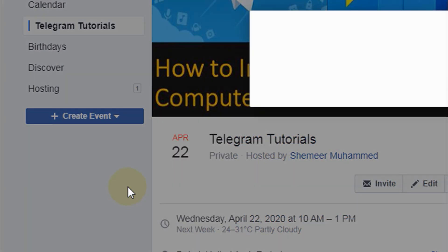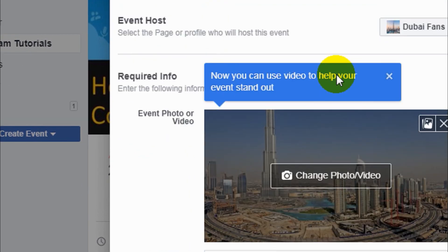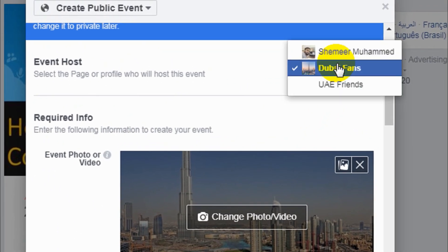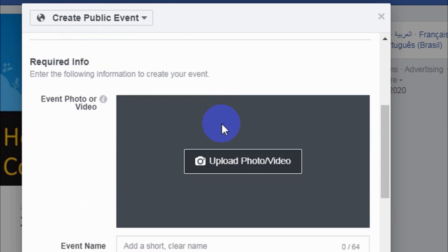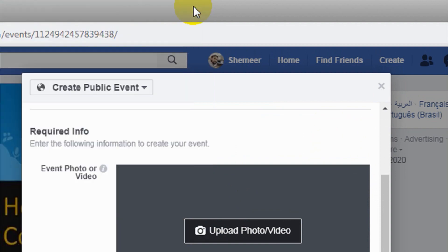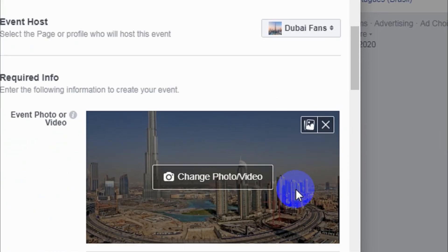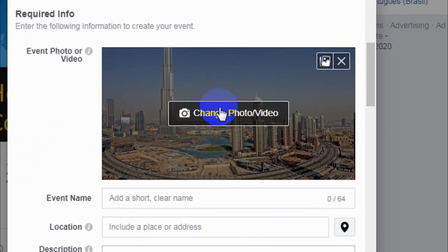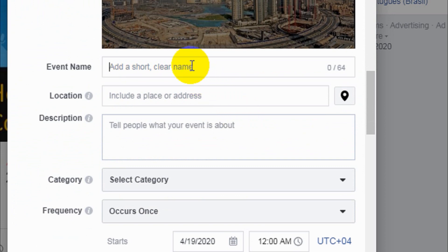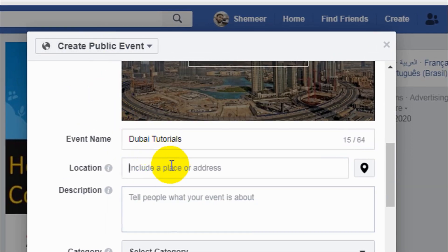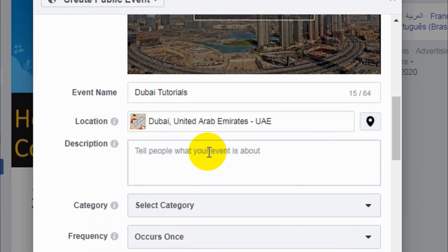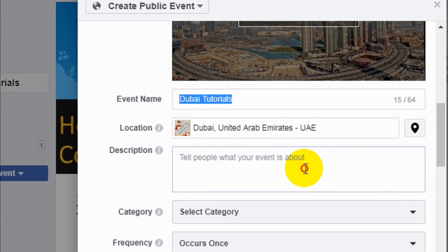Now let's create a public event. The options will be a little different, though some options are the same. For event host, you can choose who is hosting the event — in this example, let's post the event as one of my pages, 'Dubai Fans'. The cover picture will default to your event photo, but you can choose a different photo. I'll add the event name as 'Dubai Tutorial' and set the location to Dubai. The description can be copied from before.